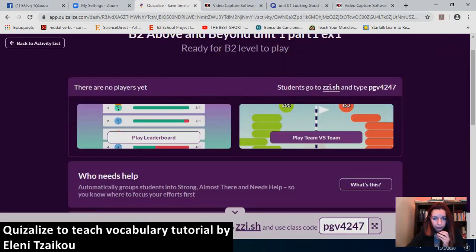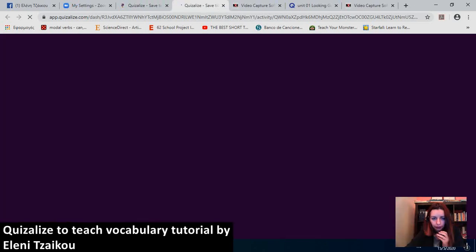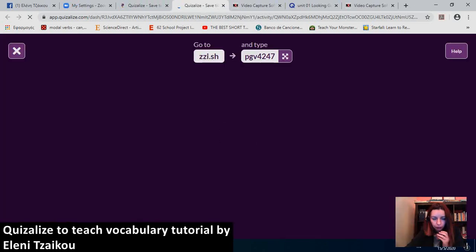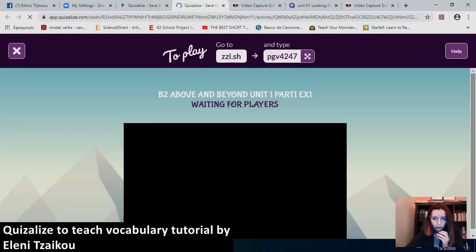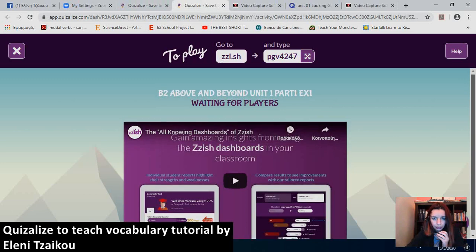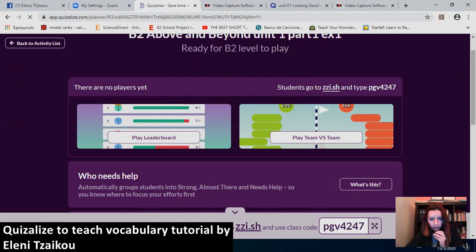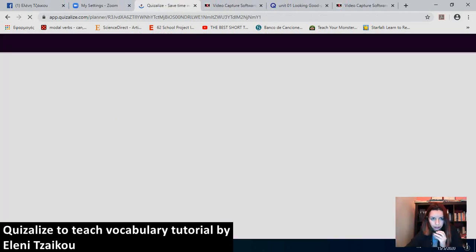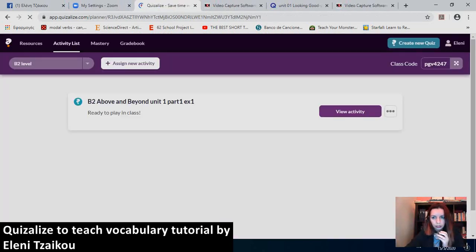Now, if you click on Play Team, I can play being separated in teams. You have to wait for the players. And then, you click Start. Now, I'll go back to the activity list. Now that you know how to create a quiz and how to ask students to do it.